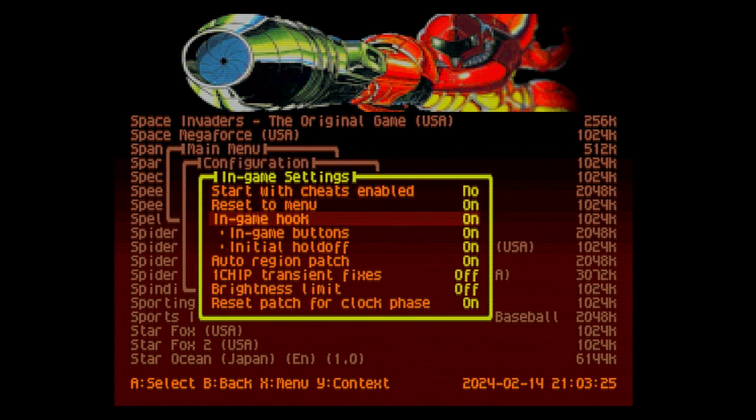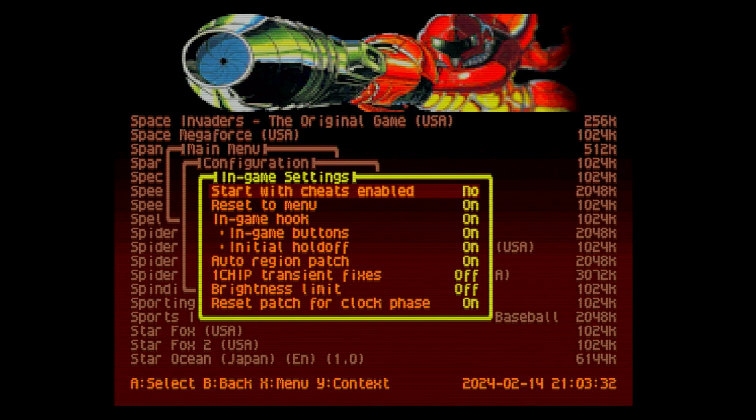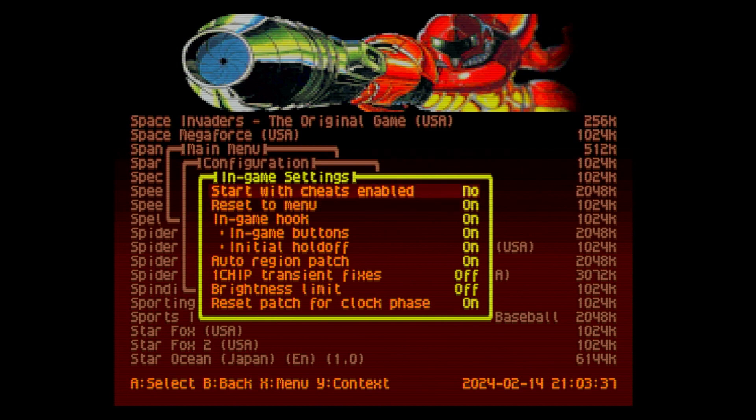Cheats enabled on startup: No. You can put that to on if you want. Reset to menu on, either way is up to you. In-game hooks have to be on to enable the cheats.